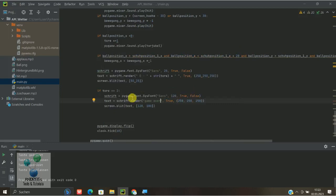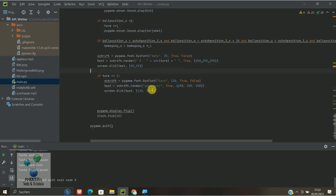Den Code dazu findet ihr dann wieder in der Beschreibung unten drin. Und ja, das war's diesmal schon. Und ich bedanke mich fürs Zuschauen.